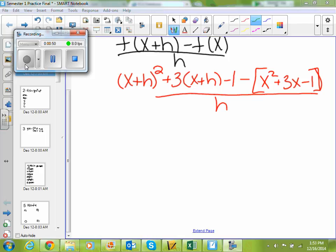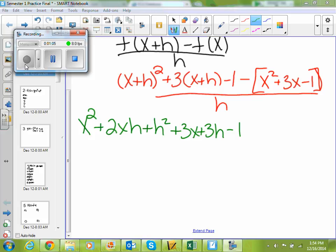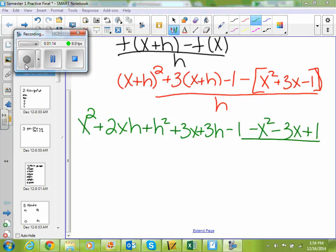If I FOIL x plus h squared, I get x squared plus 2xh plus h squared. If I distribute that 3, I get plus 3x plus 3h minus 1. And if I distribute this negative, I get minus x squared minus 3x plus 1, all over h.